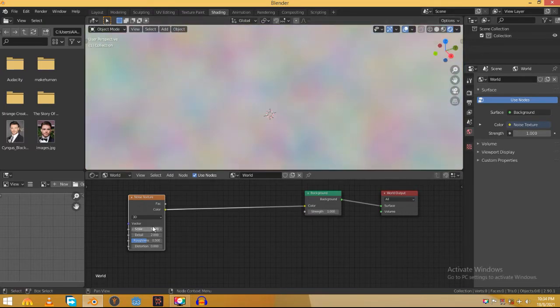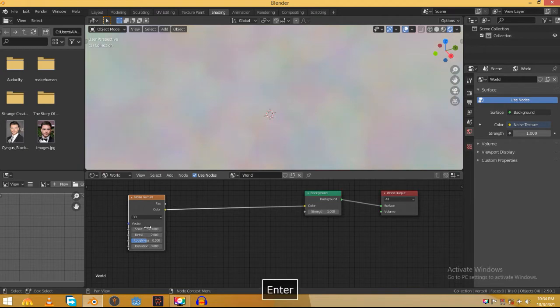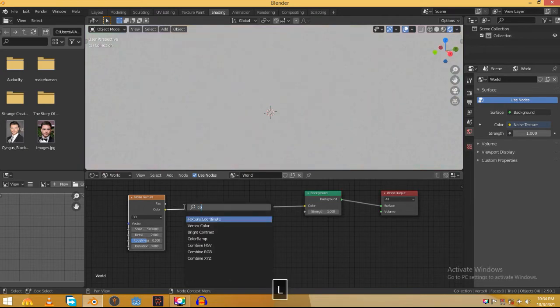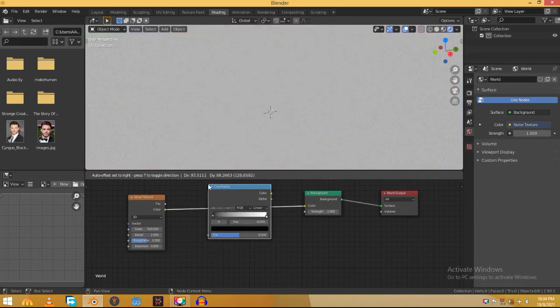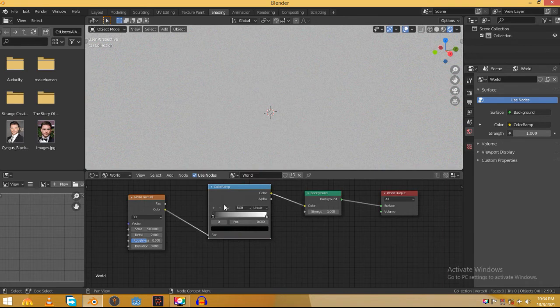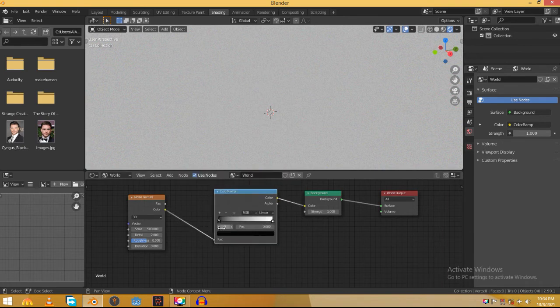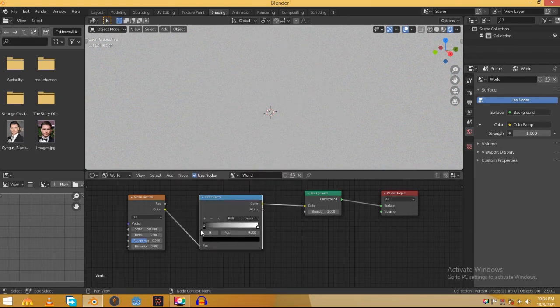Increase the scale of the noise texture to 500. Now shift A and search for the color ramp and drop it between these two nodes. Drag this slider to the right and you will see stars appearing in the sky.